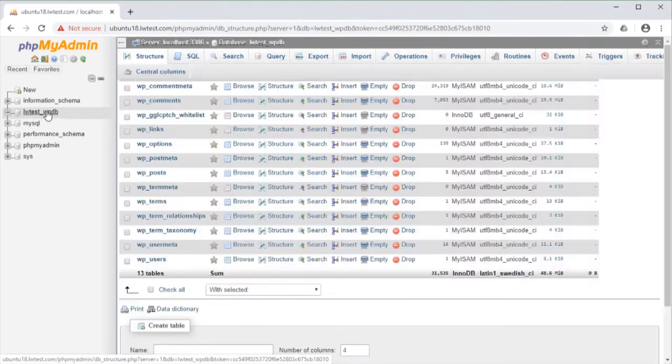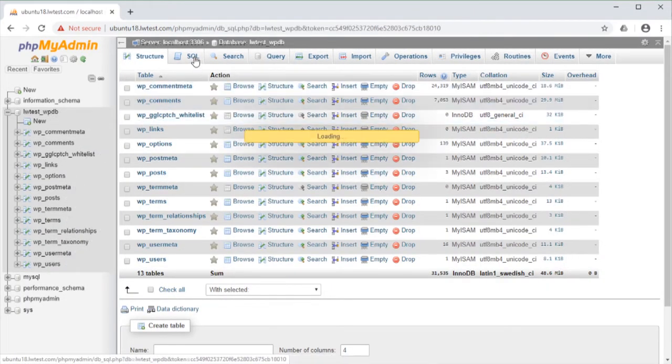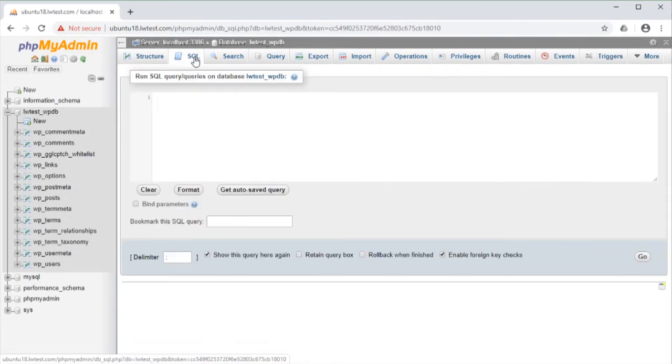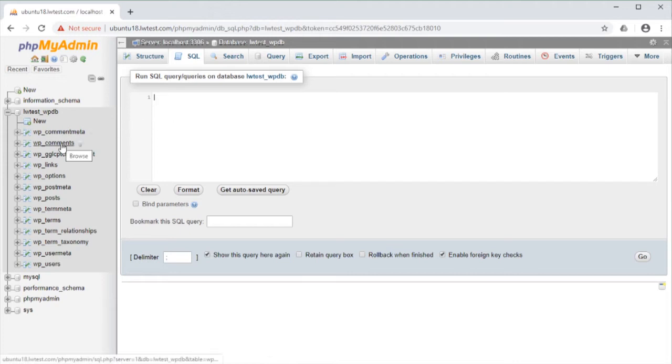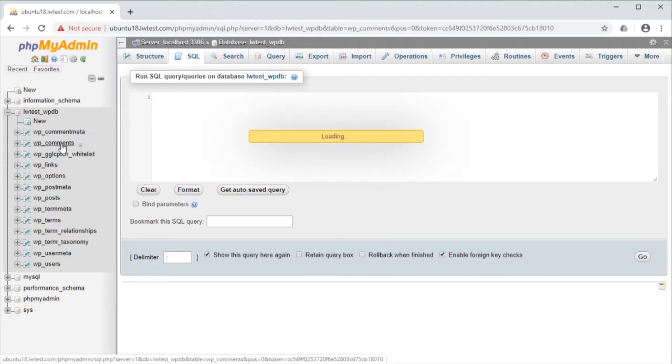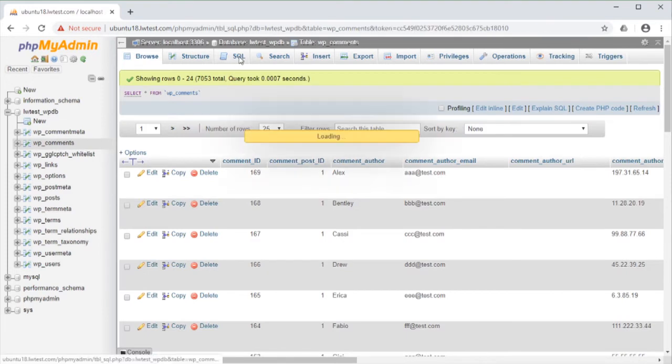We will first click on the test database here, then go to the SQL tab. This gives a blank query window that we can run any query we want here. But if we need a bit of help creating the query, I instead recommend clicking on the table name under the database, then going to the SQL tab here.